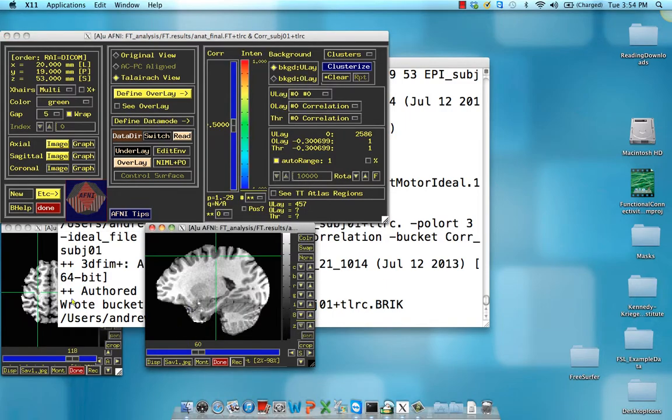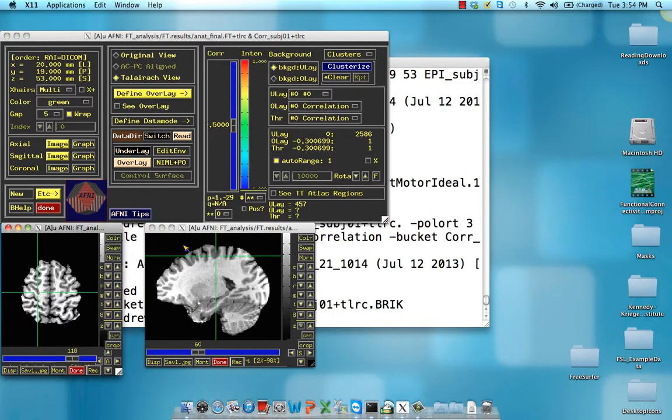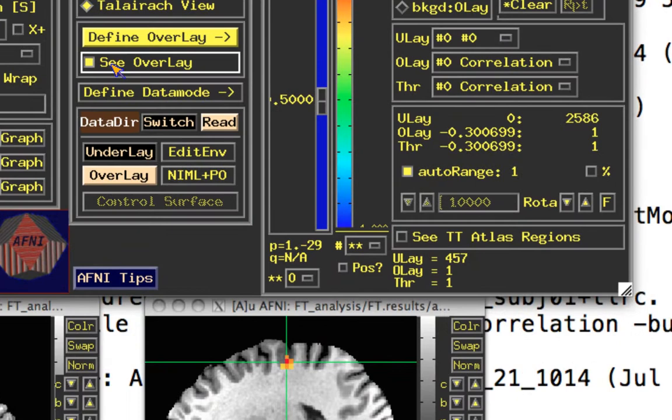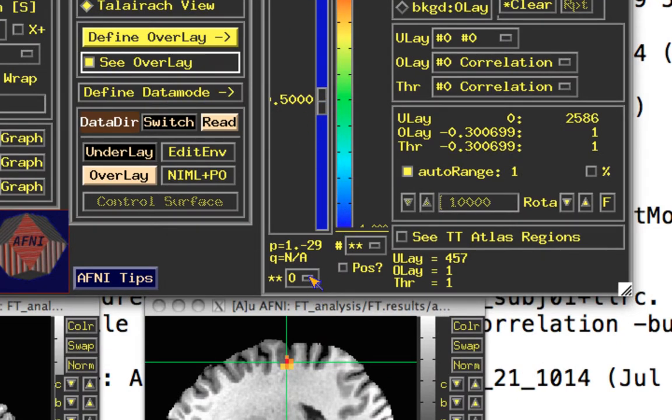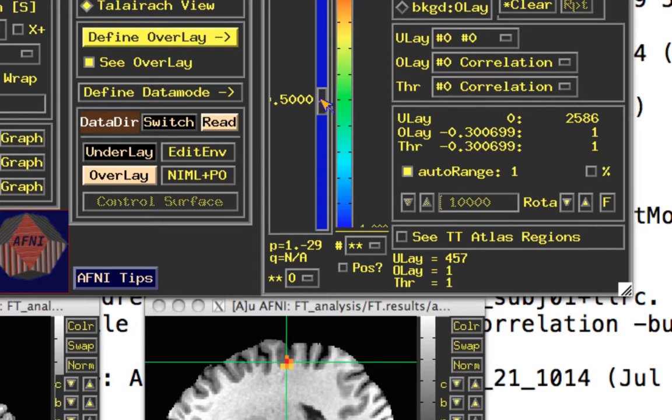Great. So now what we have in this slider right here, also make sure the overlay is on, is correlation threshold. So make sure that this magnitude is at zero because if you go above one, then obviously you can't have a correlation greater than one.